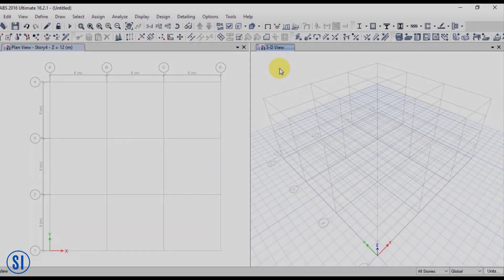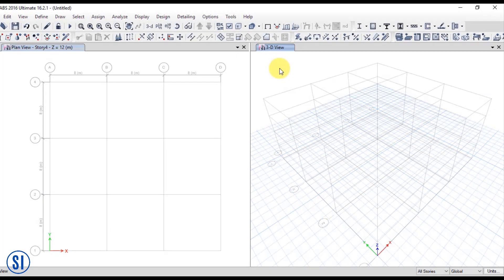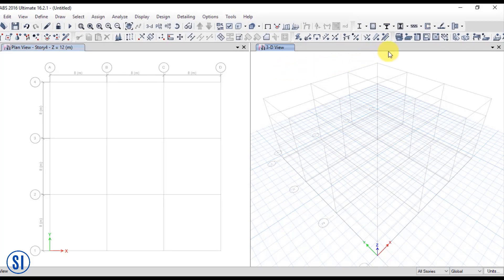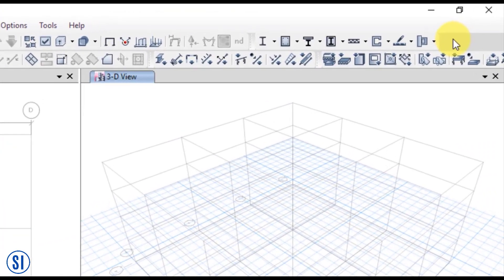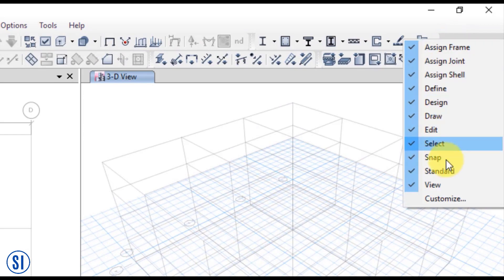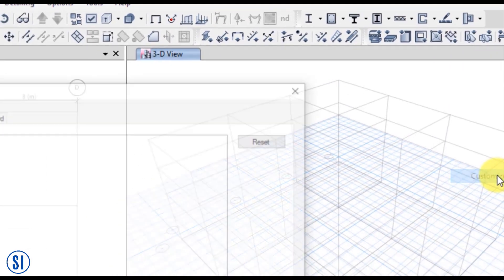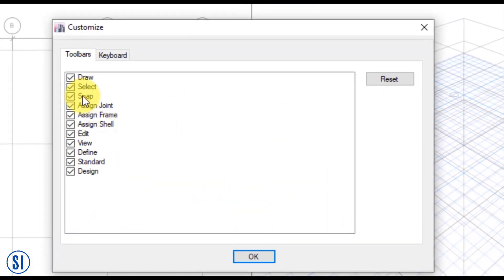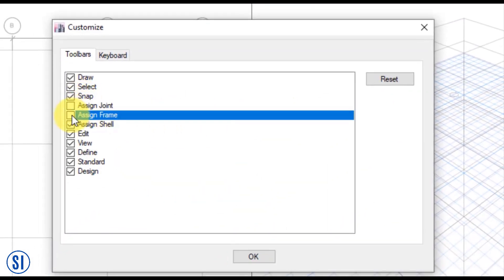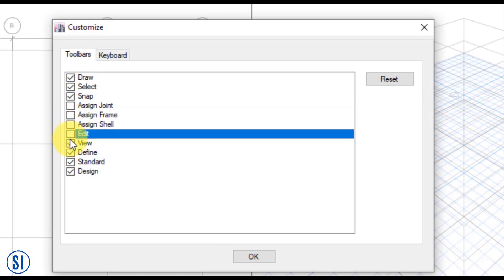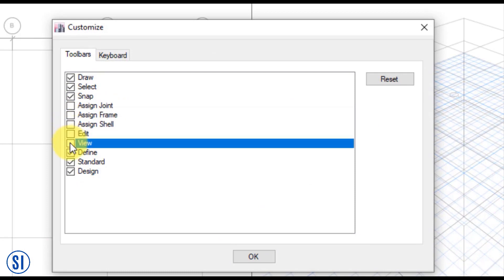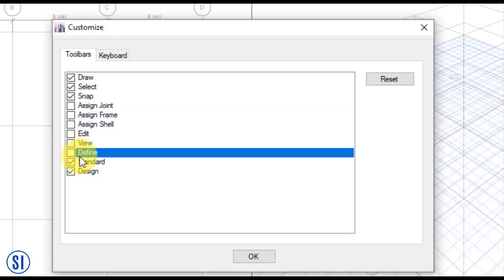Before we start, we need to select only the icons that we need by right-clicking on the upper tab and unchecking the unnecessary commands. Accurate modeling is important in getting accurate results, which minimize program warnings and errors later on.